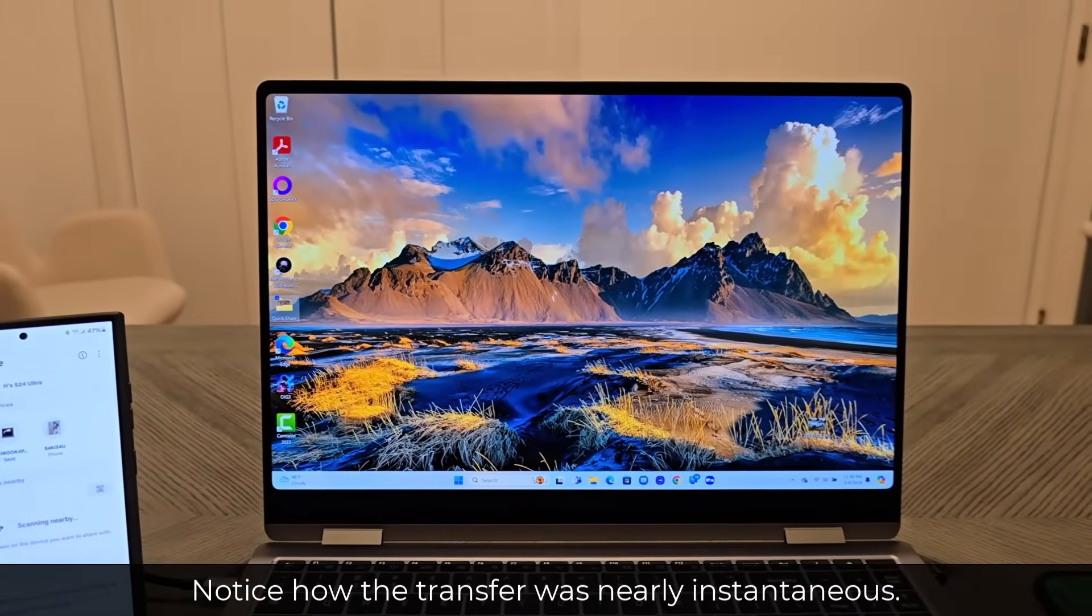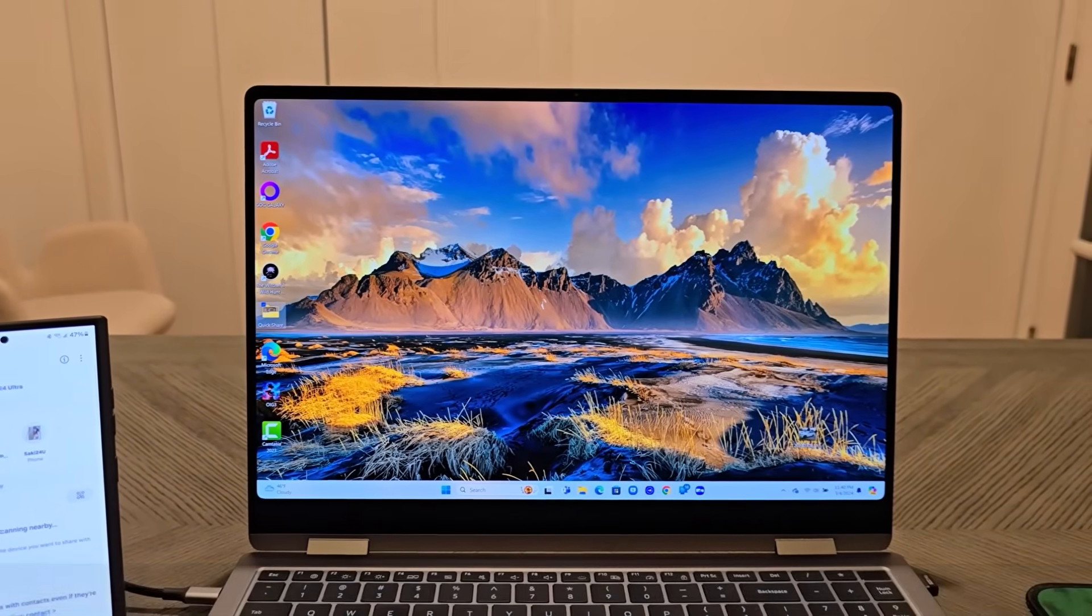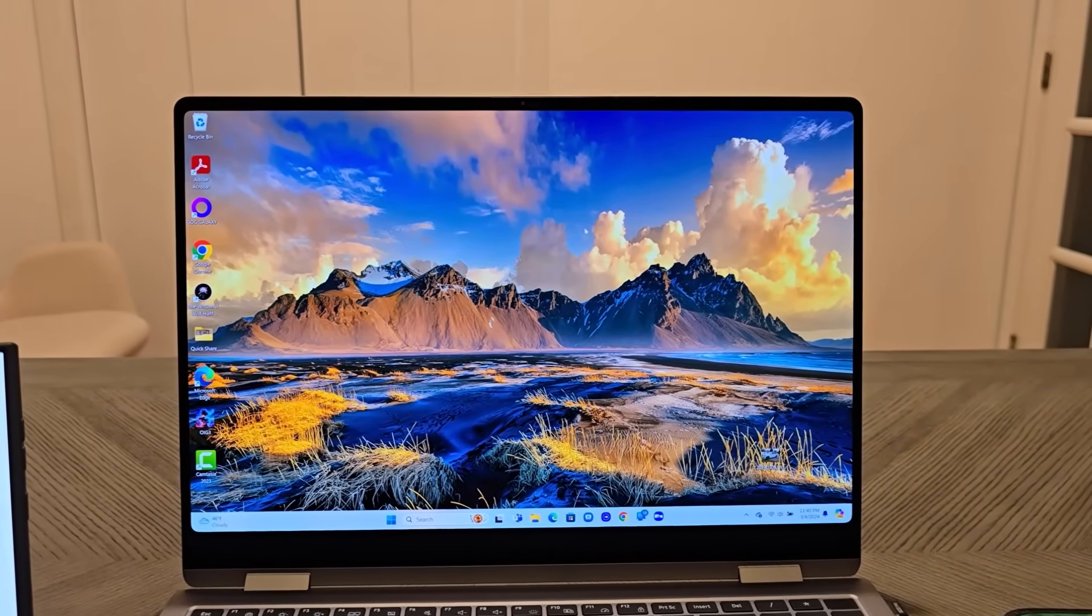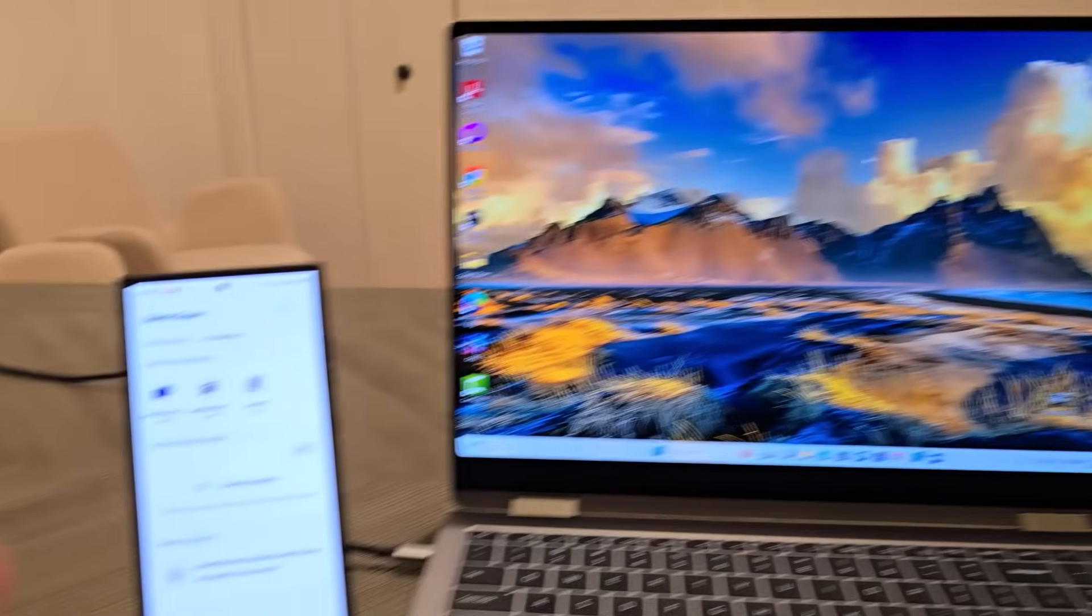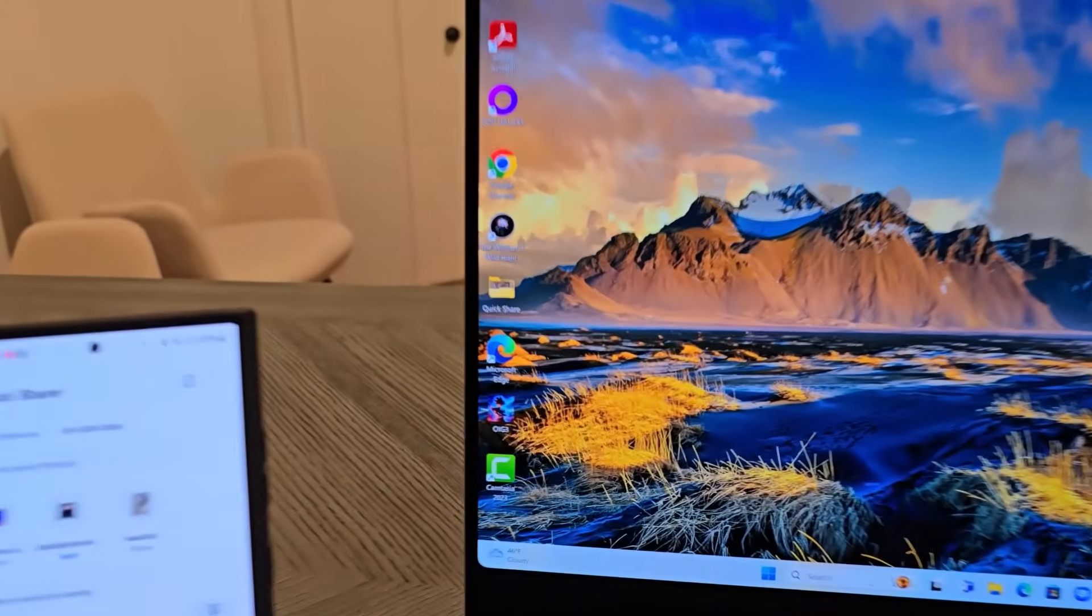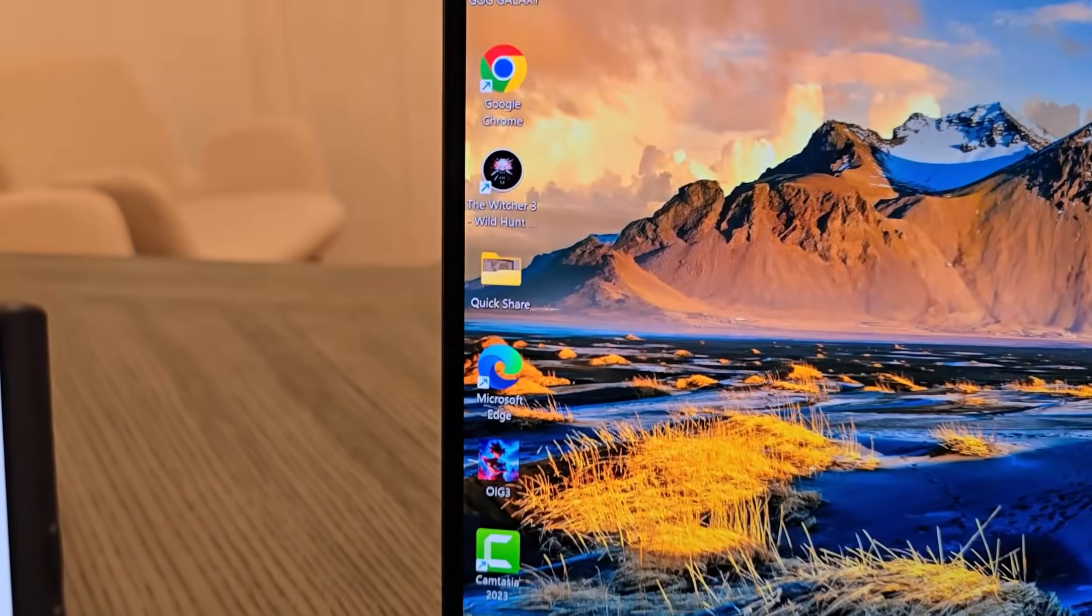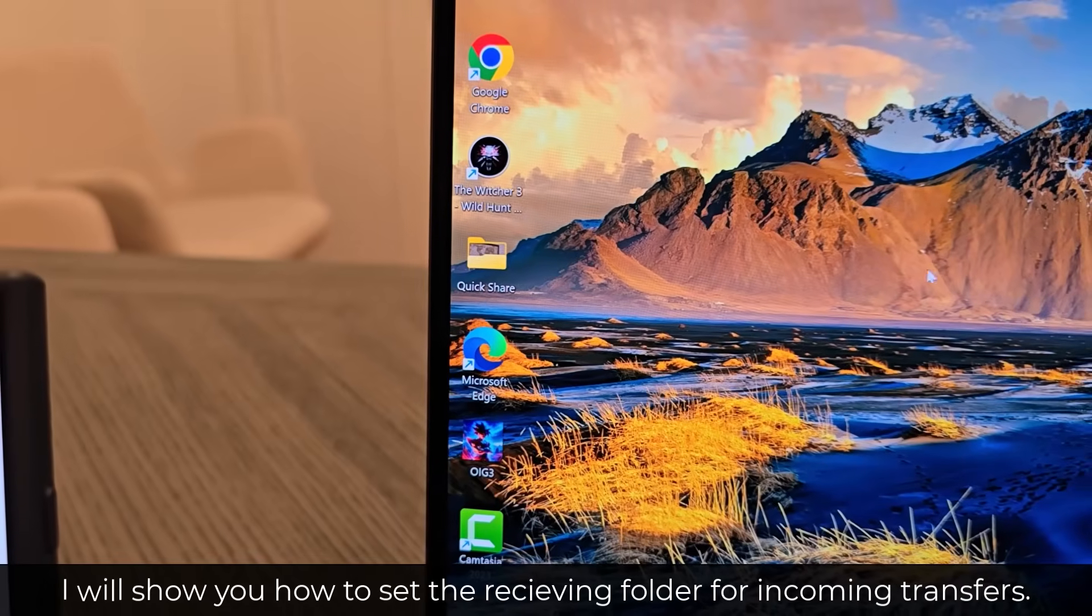Now let me show you how to set it up and get it done. By the way, once you transfer files from the phone to the laptop, you can have them go into specific folders.